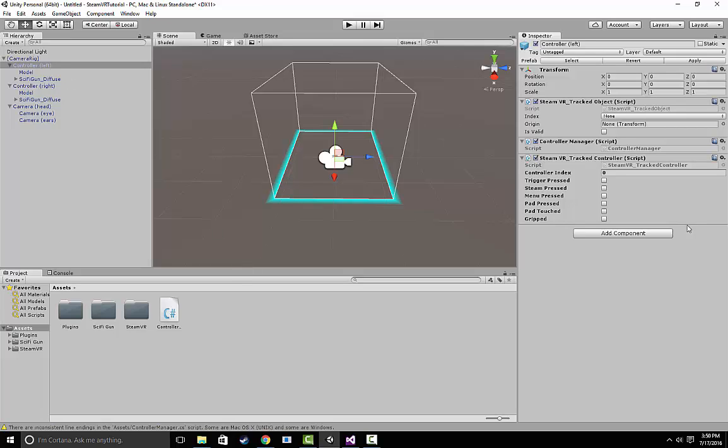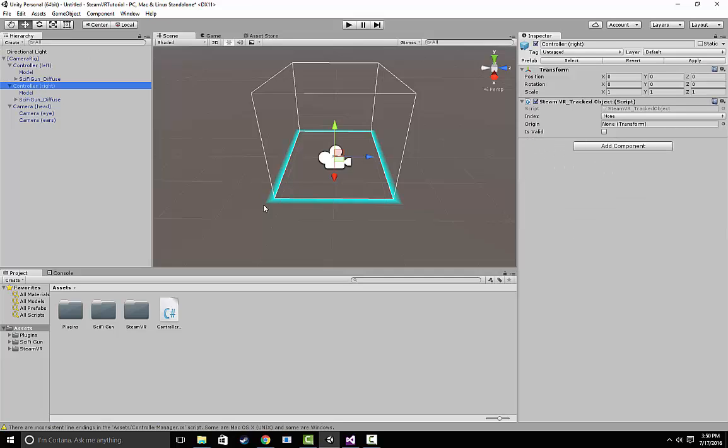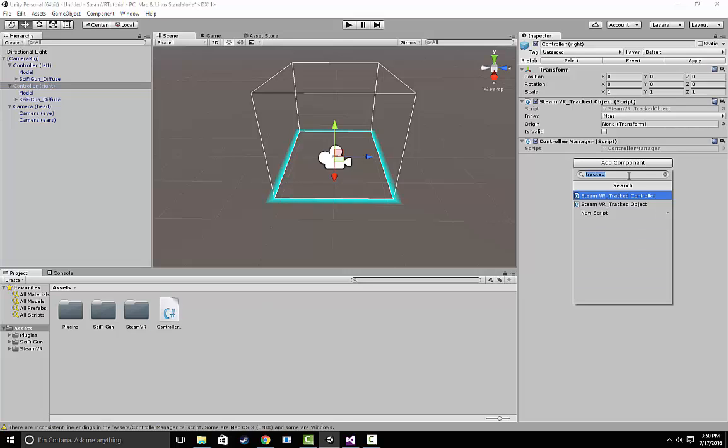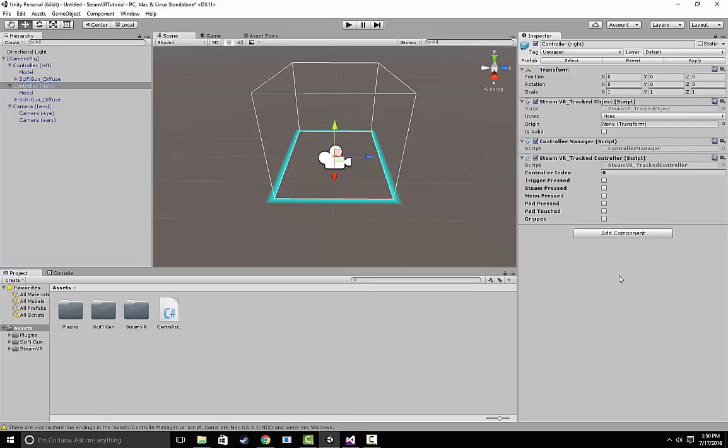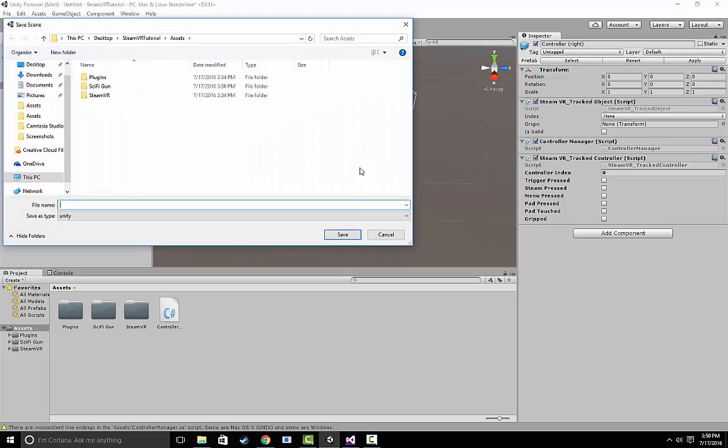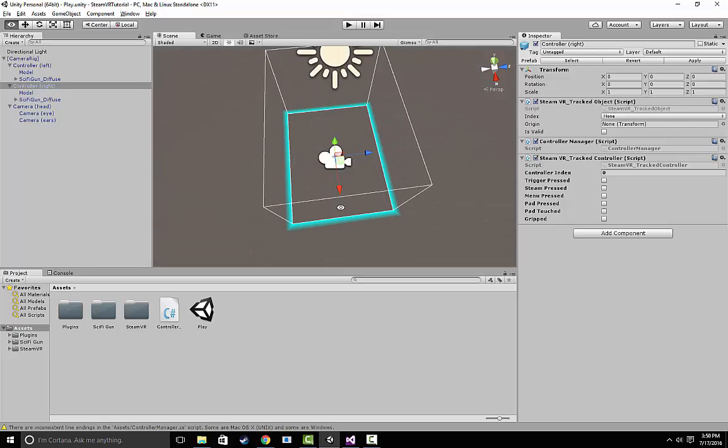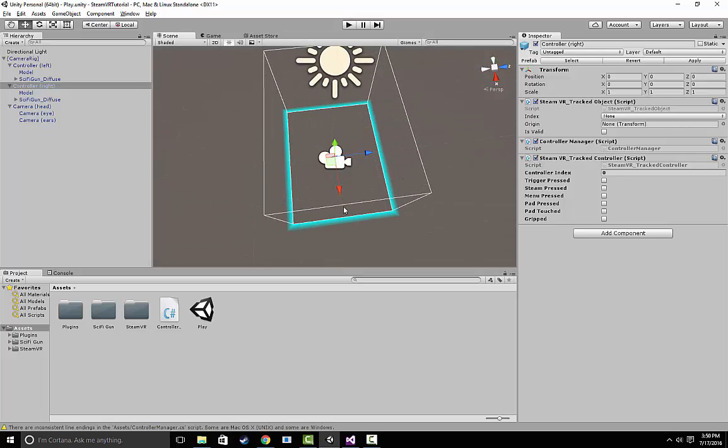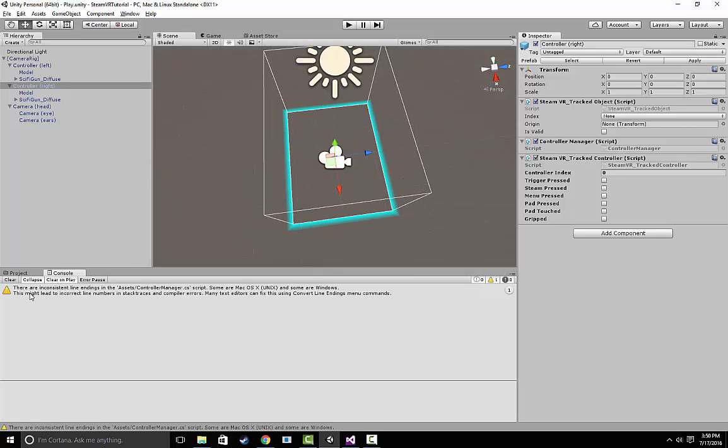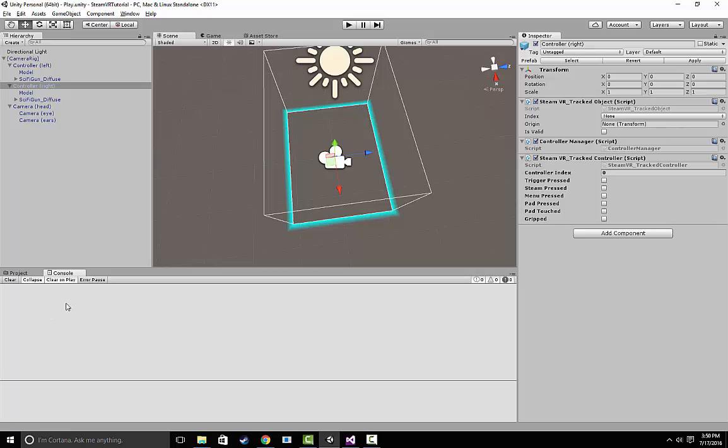But for our purposes, we're going to add this steamvr track controller component and move on. Make sure we do the same thing with the controller right. Once again, I'm going to add the steamvr track controller and let's save it. And let's save our scene as play. If we were to run this now and pressed our trigger, we would get a console log that would say trigger press.